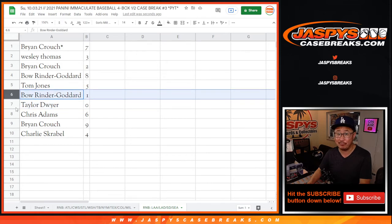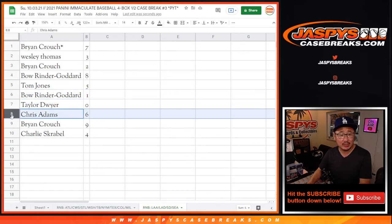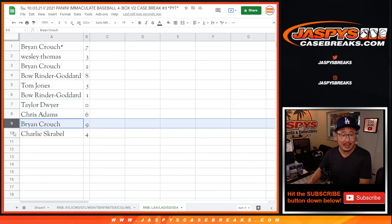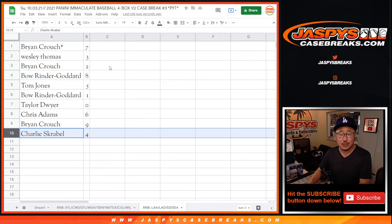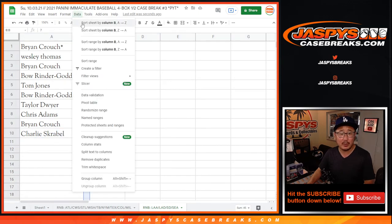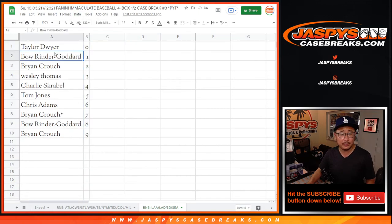Bo, you'll still get any live one-of-ones. Chris Adams with six, Brian with nine, and Charlie with four. Let's sort by column B.